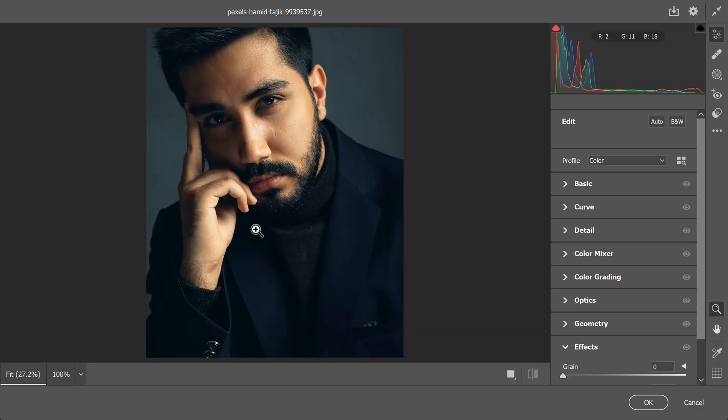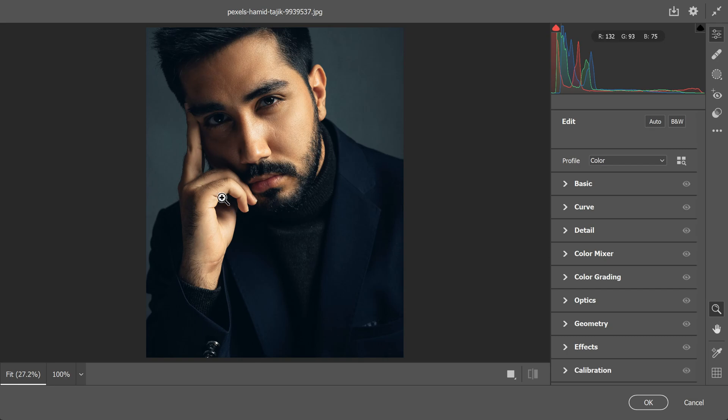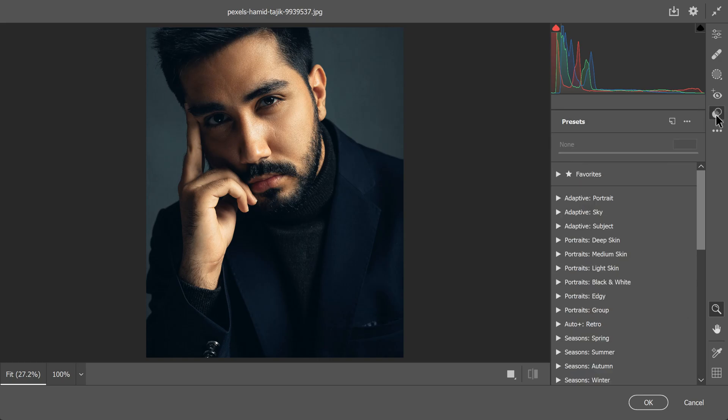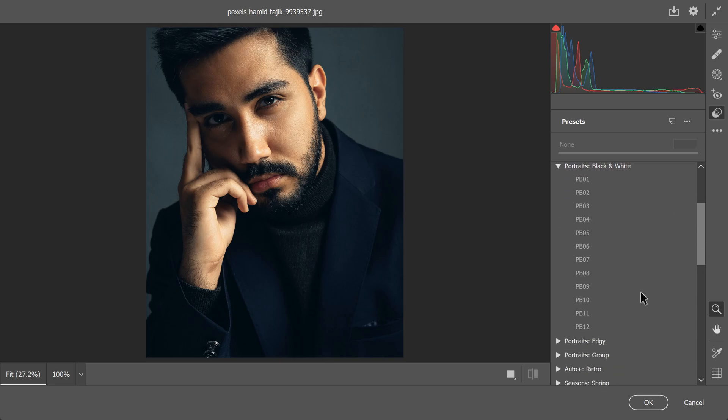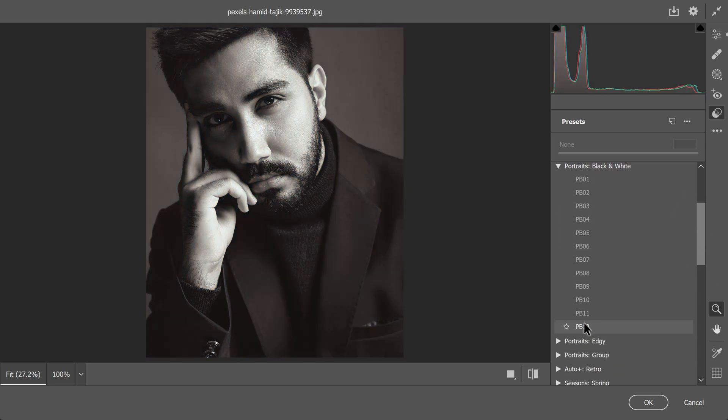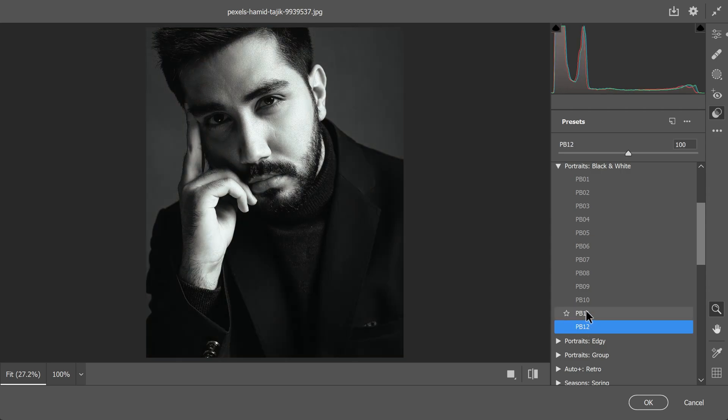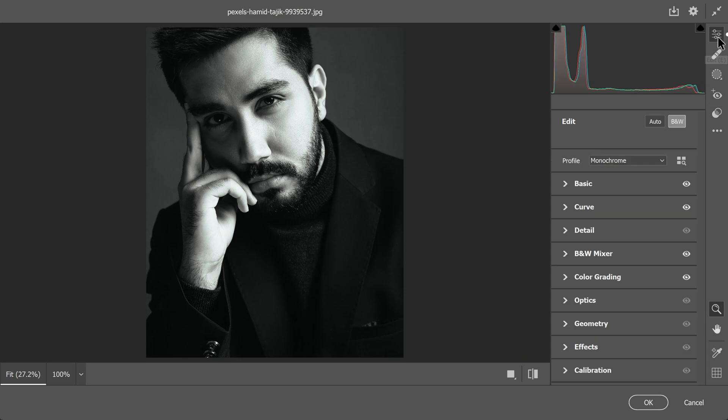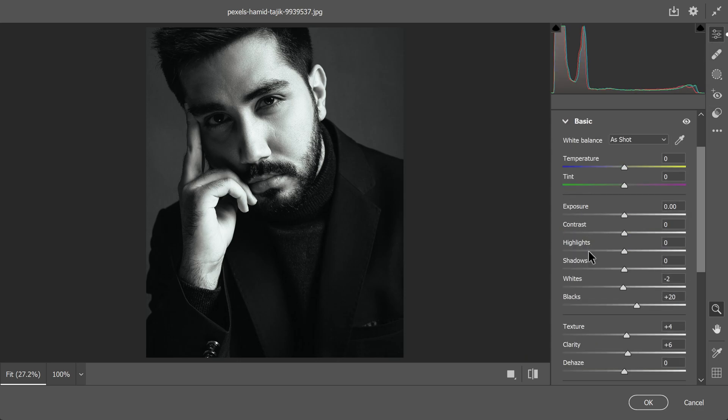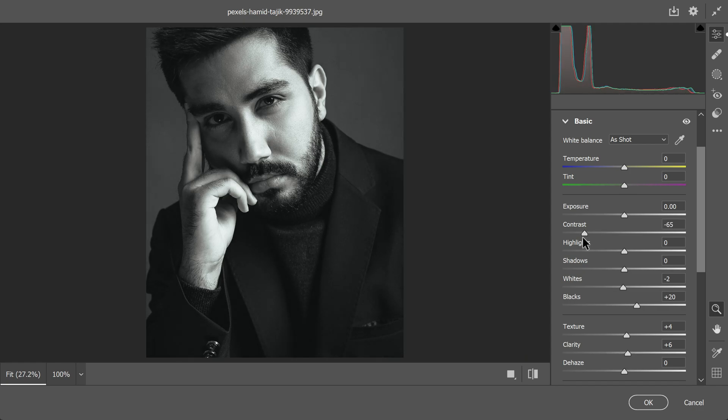Once you are in the Camera Raw filter, go to the presets section. You will find it on the left side of the develop module. Look for presets made for black and white portraits. There are many options to choose from and you can see how they will look by hovering your cursor over them. Pick the one that fits your photo the best. When you have found the right one, apply it. Now go to basic adjustments and slightly lower the contrast. To make the photo pop, add some texture and clarity.